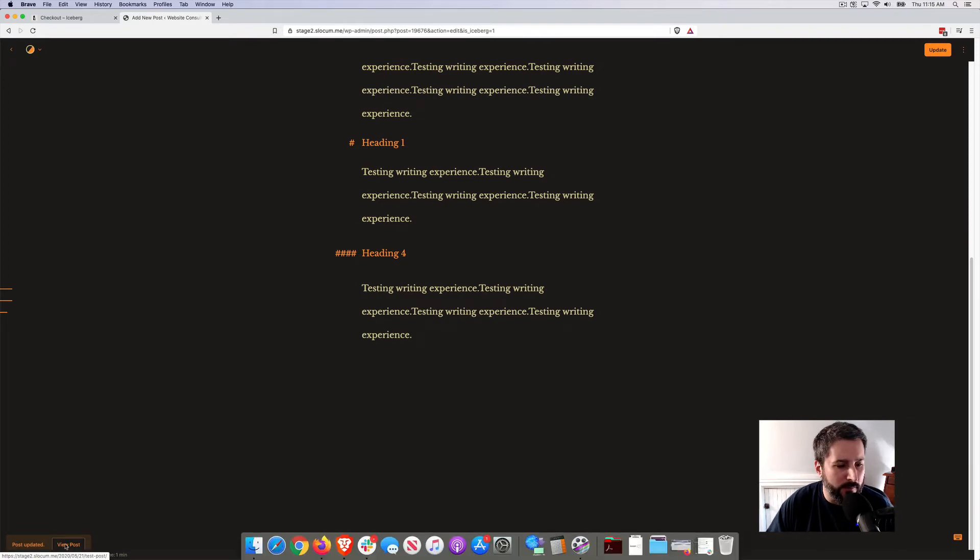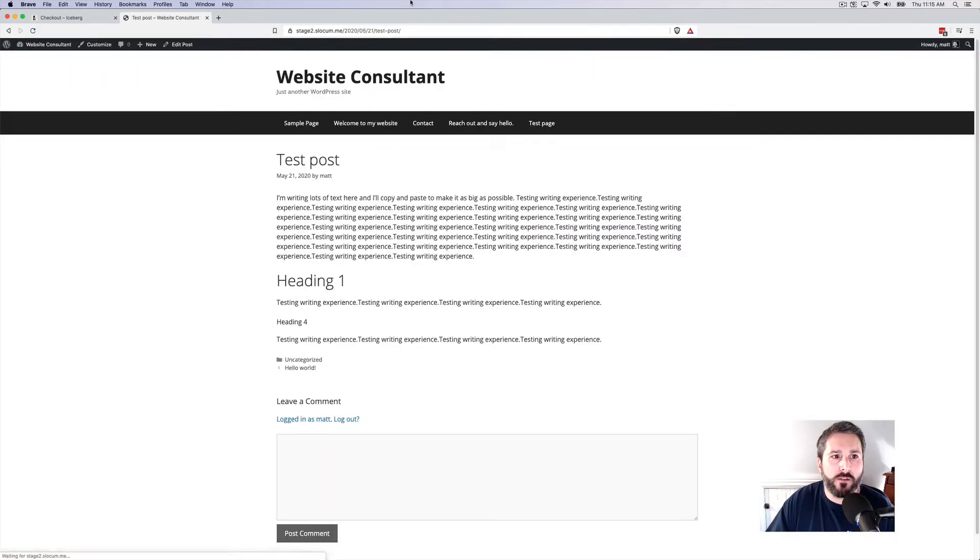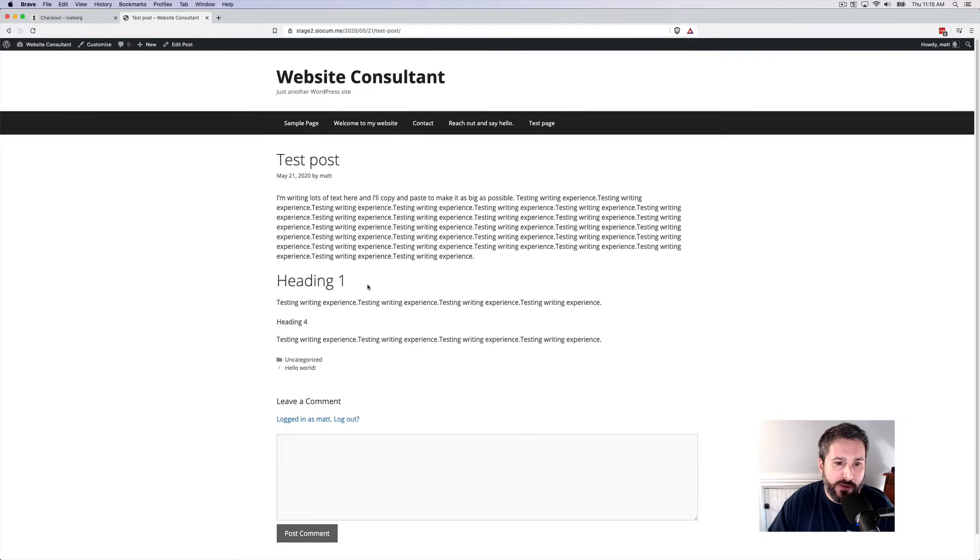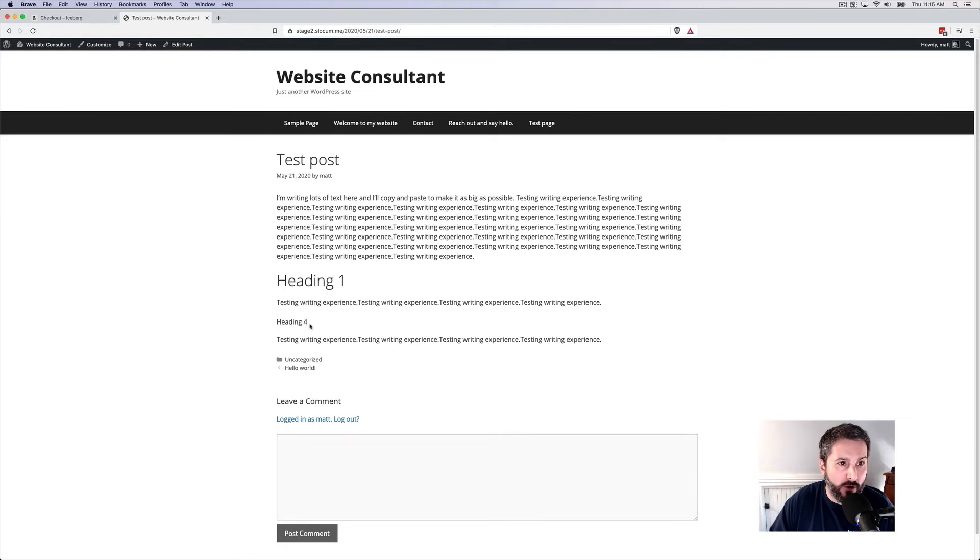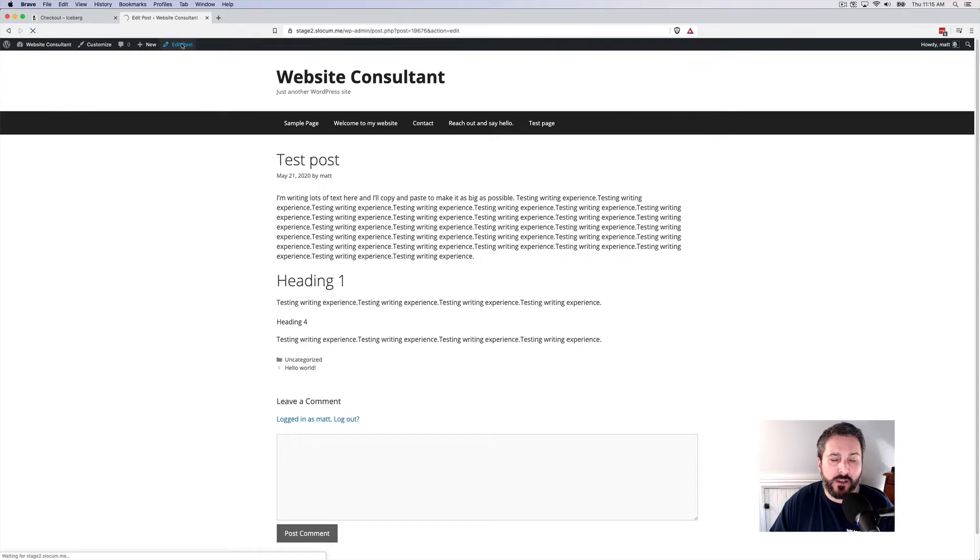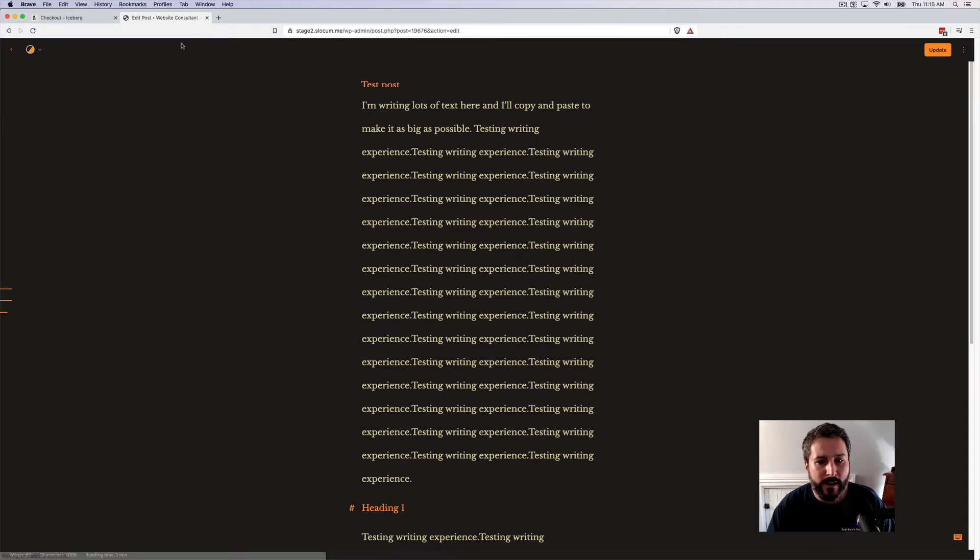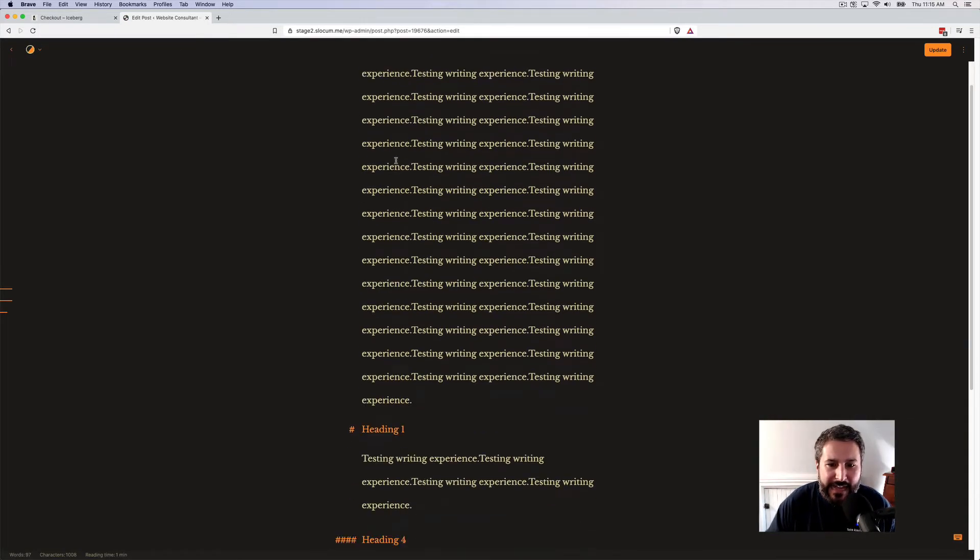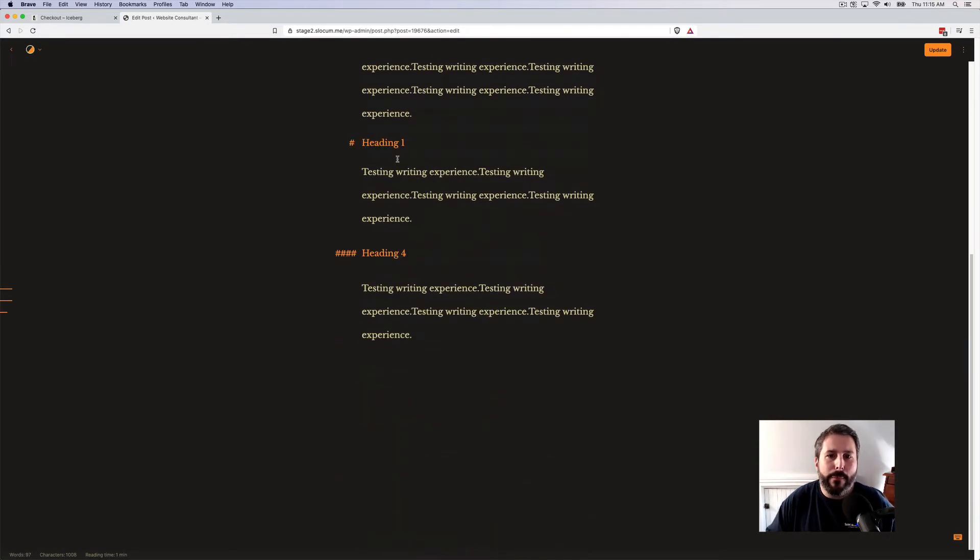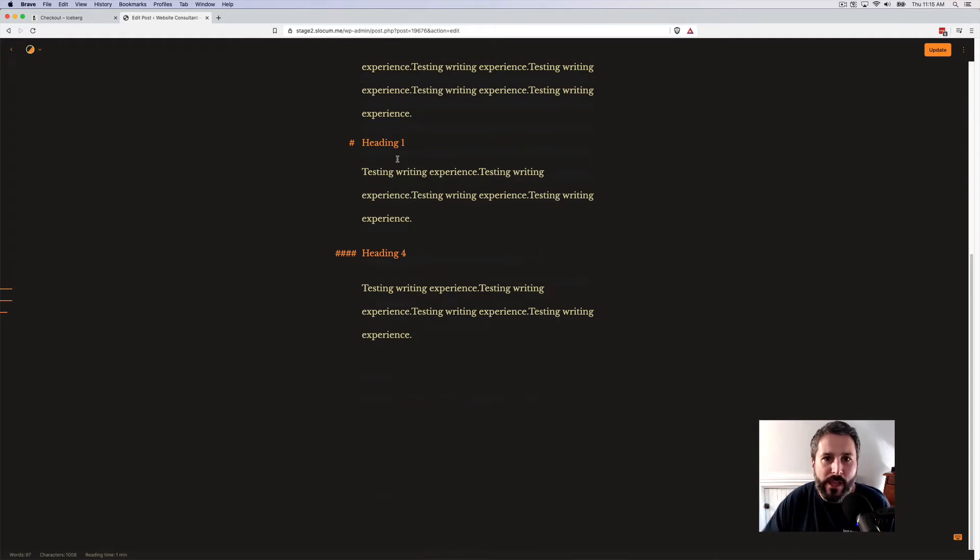And down on the bottom left-hand corner, we can view the post. And that's my sort of entry-level paragraph and then the heading one and then the heading four that I put in through the Markdown editing experience. So that's the sort of type of way you edit in Markdown.